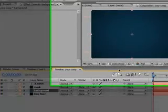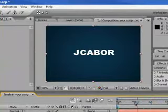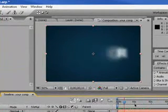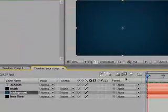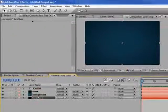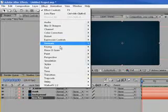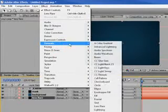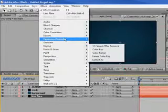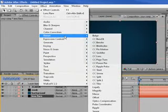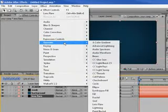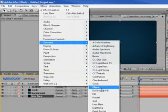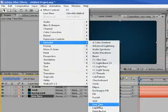Okay, that's what you should have so far. Now you want to go to your lens flare layer, put an effect, generate, and you're going to go to lens flare.